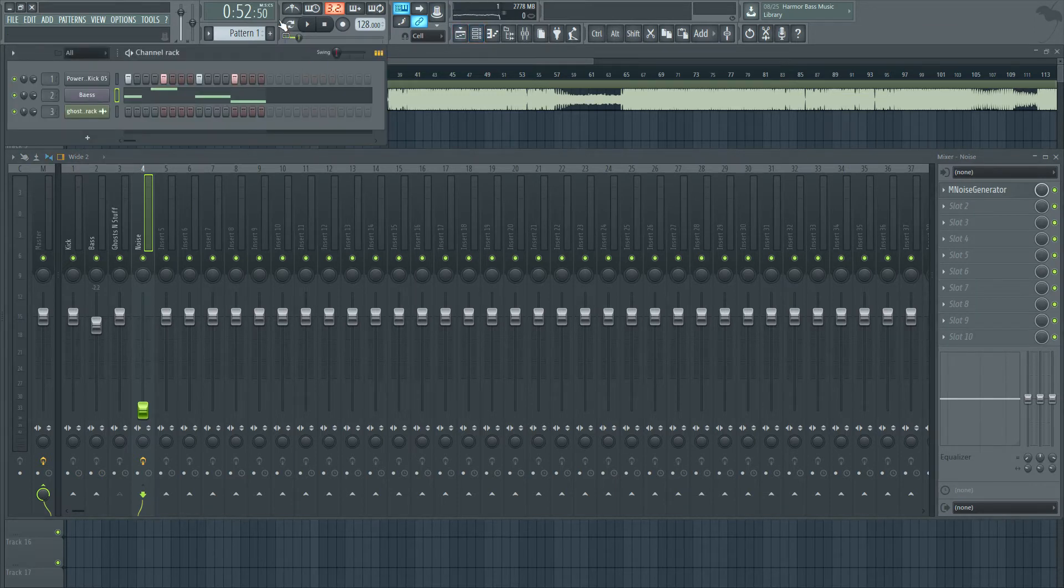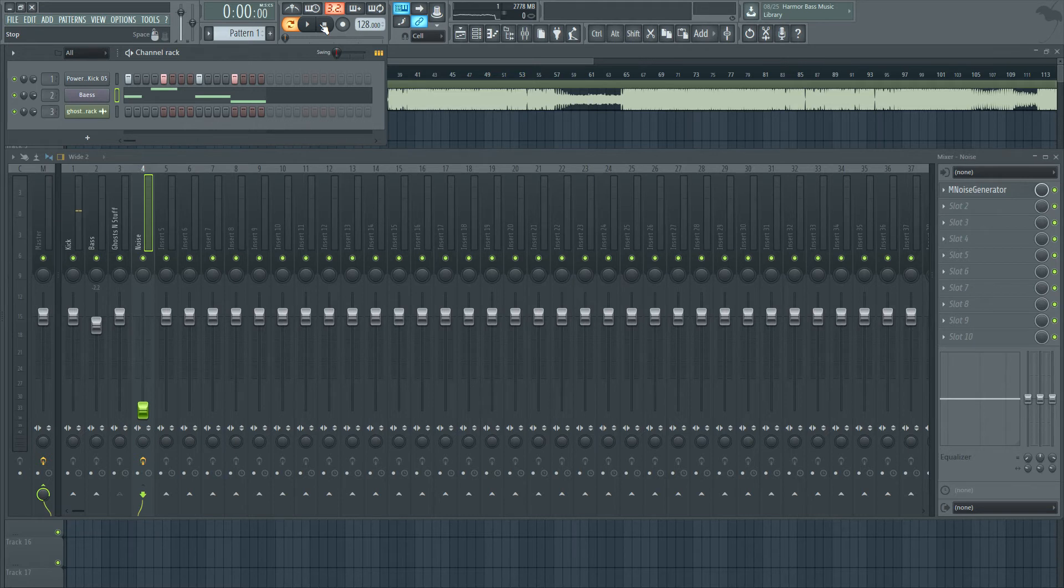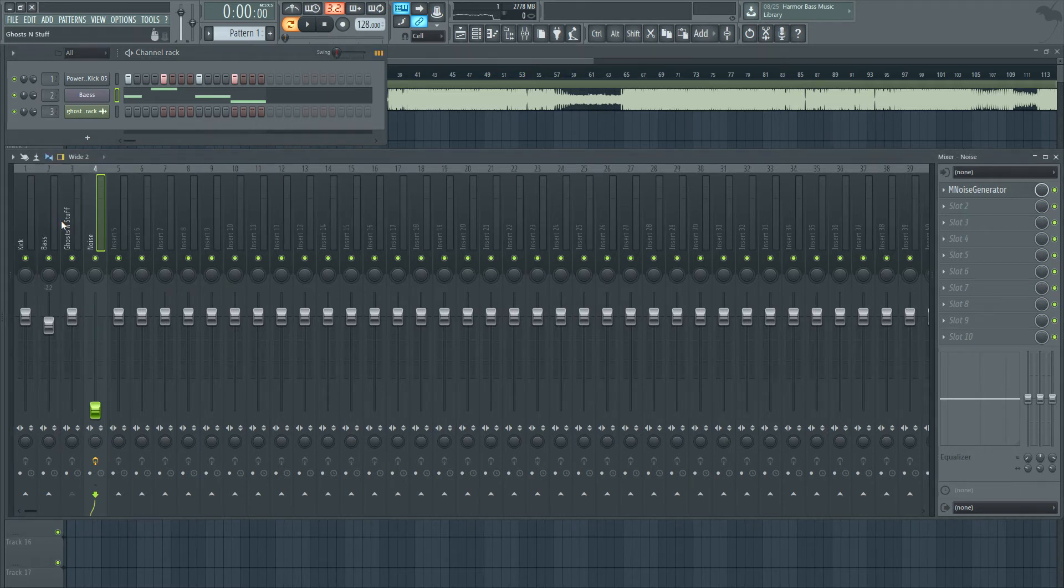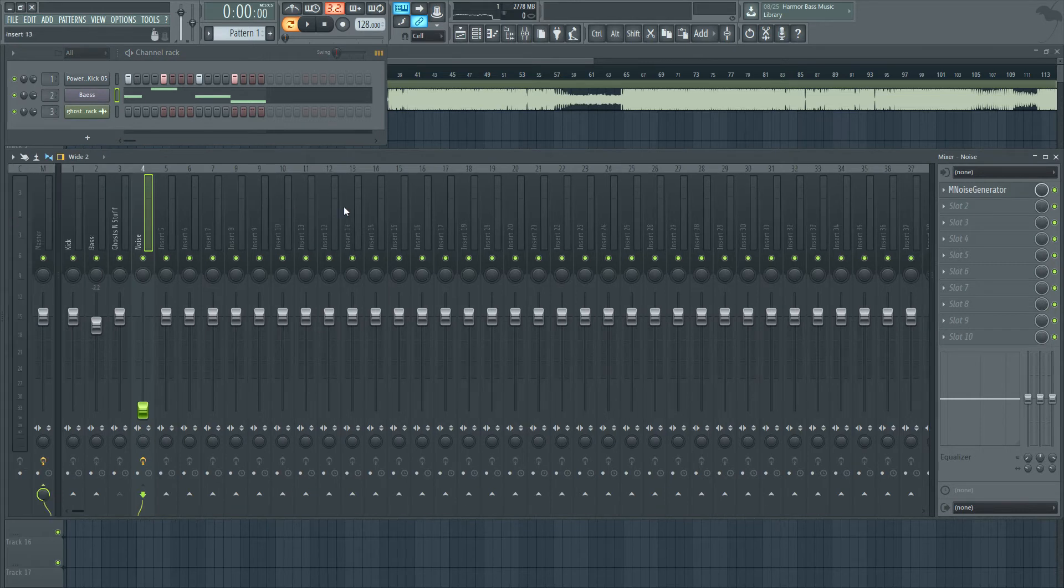So I've got another example here. Say a producer thinks he's making the next masterpiece, but his kick and his bass are in the same frequency spectrum. So since they're competing, he can try and use this preset to make them fit a bit better.